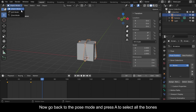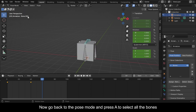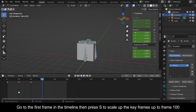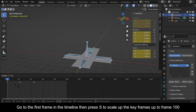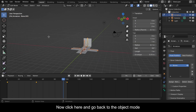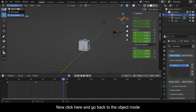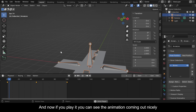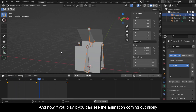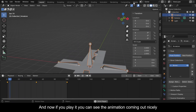Now go back to Pose Mode and press A to select all the bones. Go to the first frame on the timeline, then press S to scale up the keyframes up to frame 100. Now click here and go back to Object Mode — if you play it, you can see the animation coming out nicely.